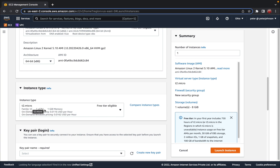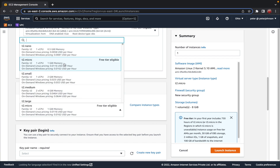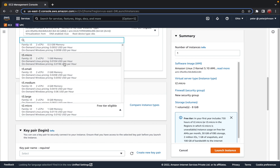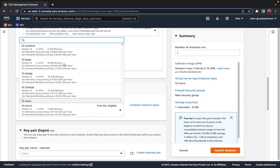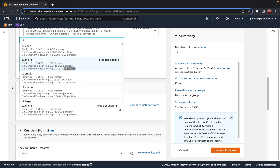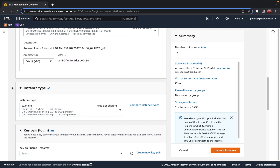Scrolling down, we have the instance type. Here we have a t2.micro, which is a general purpose instance under the T family — also free tier eligible. You can select from a wide range of instance types; the selection mainly depends on the requirements of your application. For this video I'm going with the free tier eligible t2.micro.